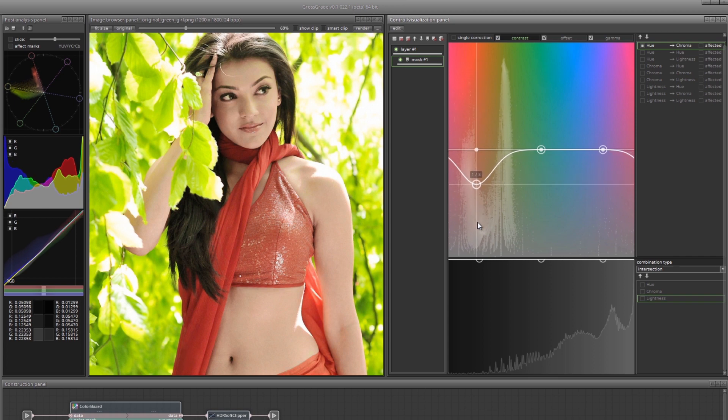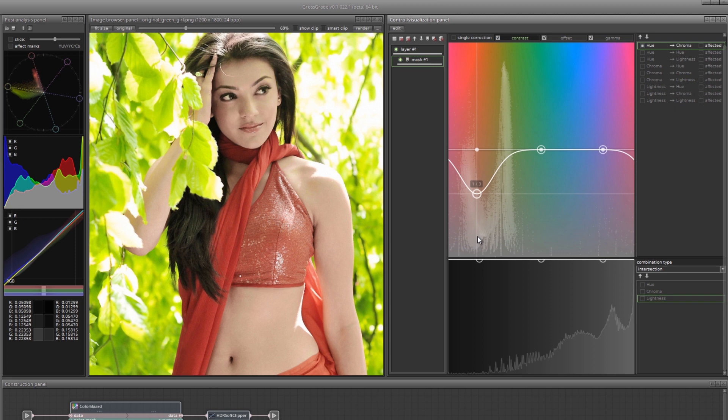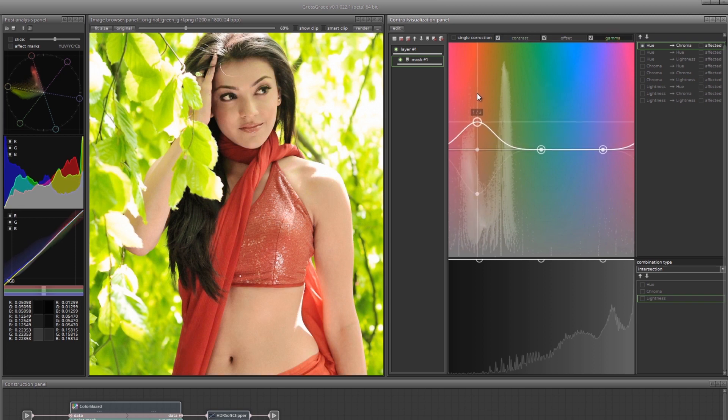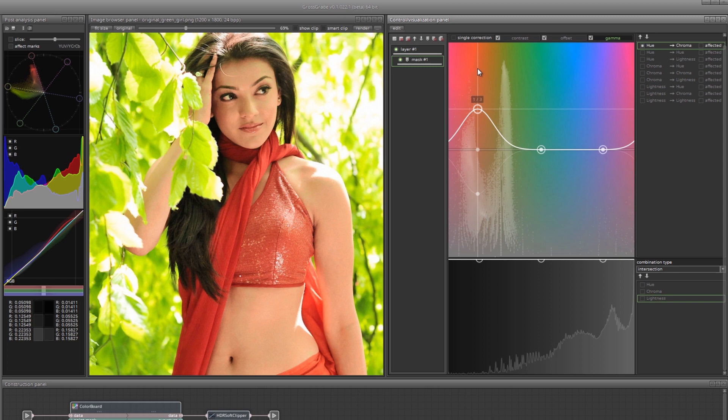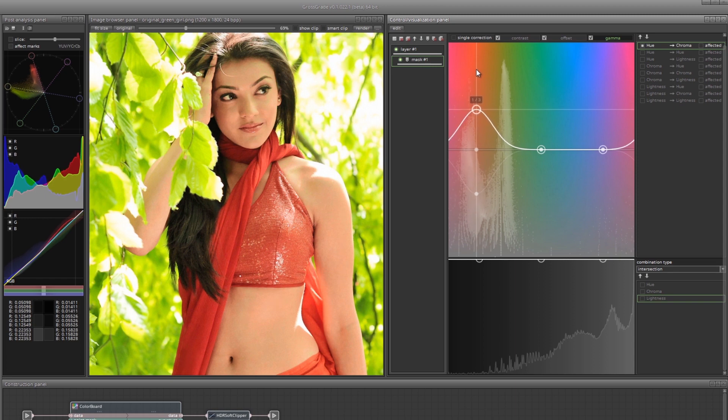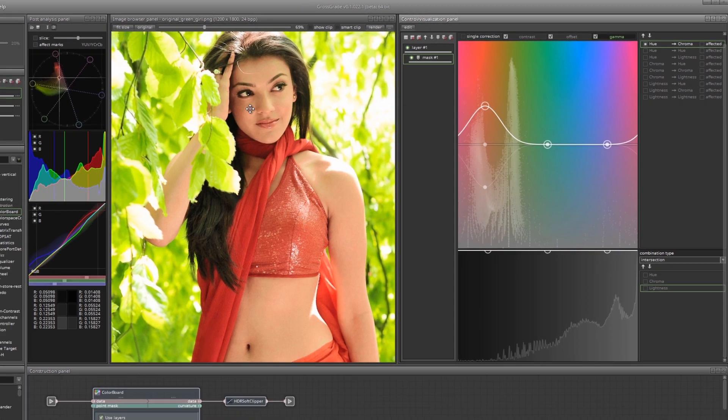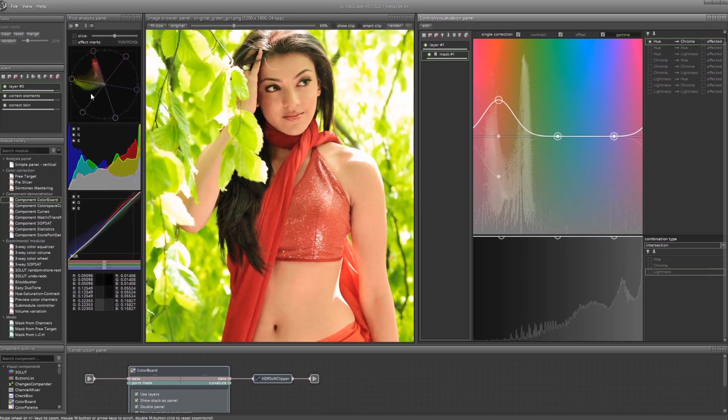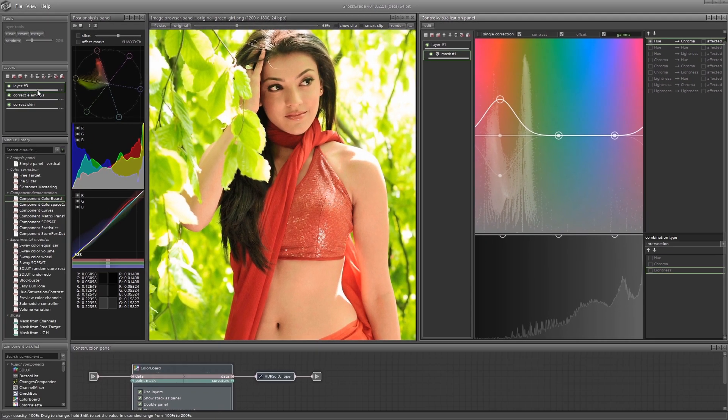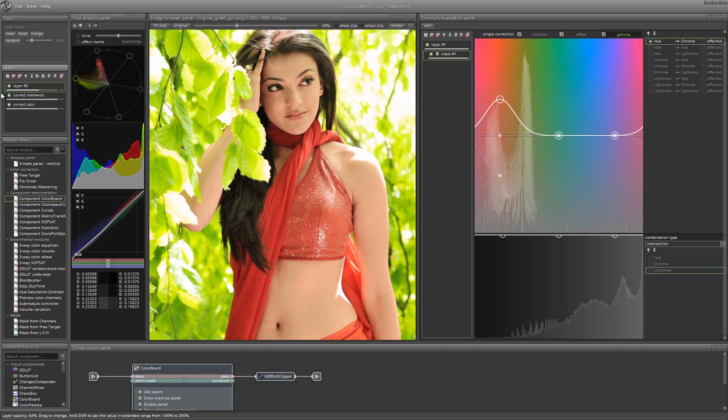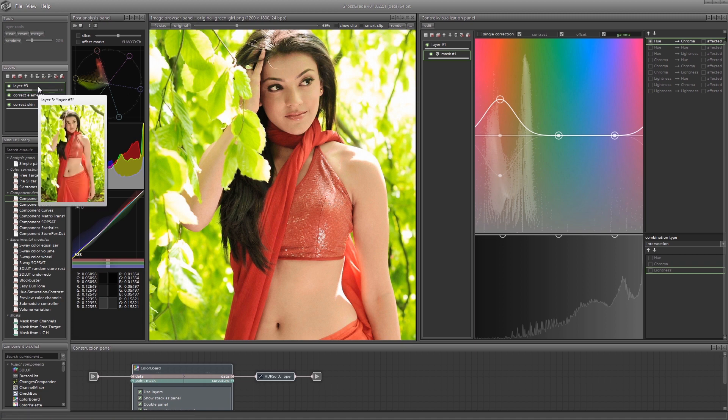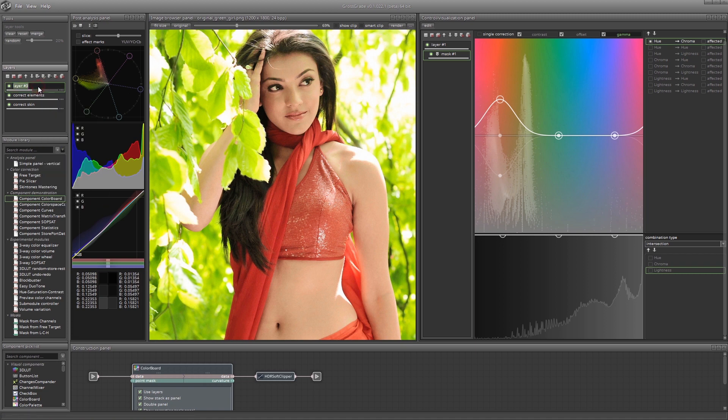Now turn on the gamma mode to have a stronger effect on the less saturated colors. Increase the saturation for pale colors. As a result, we have normalized the saturation spread over the skin tones. However, now the skin is a bit oversaturated, so lower the opacity of the layer. Perfect! Let's call this layer Saturate Skin.